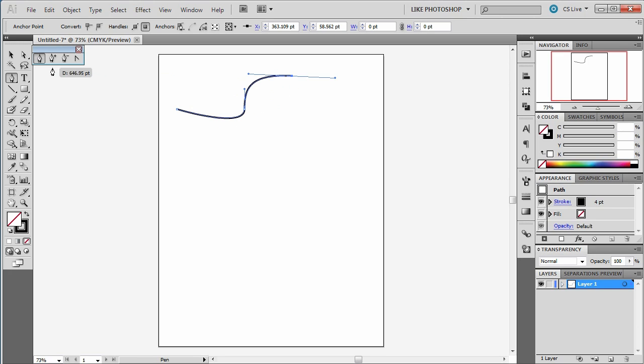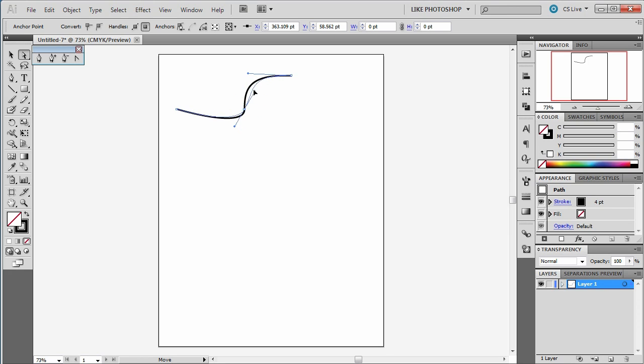If I return to my white direct selection tool and move the handles on that path, I can change its path after the fact. Just like I can change this one.